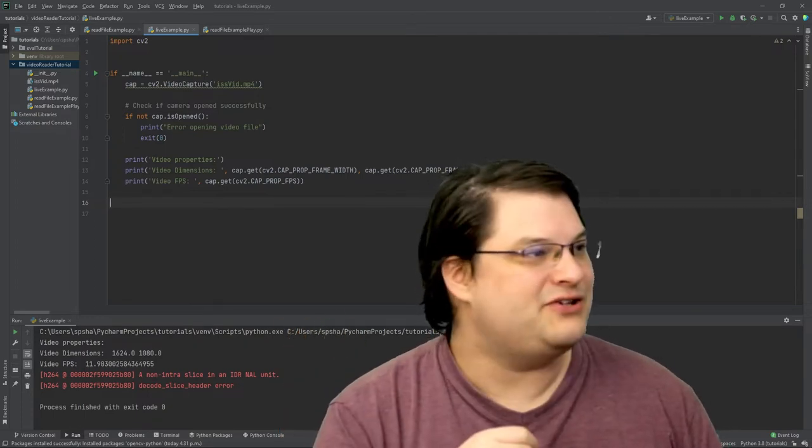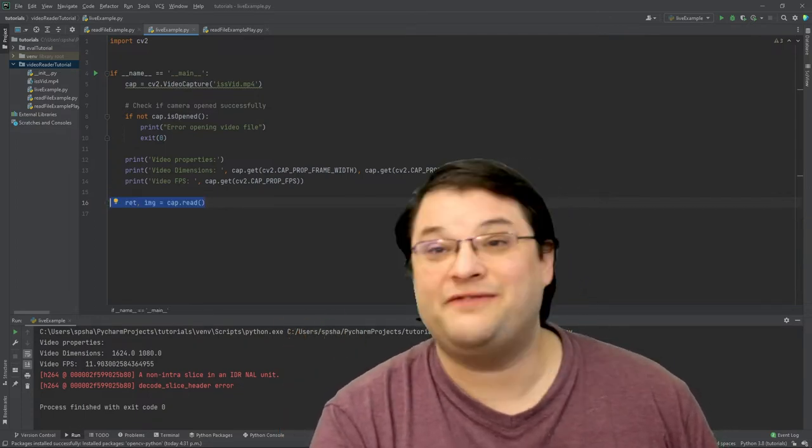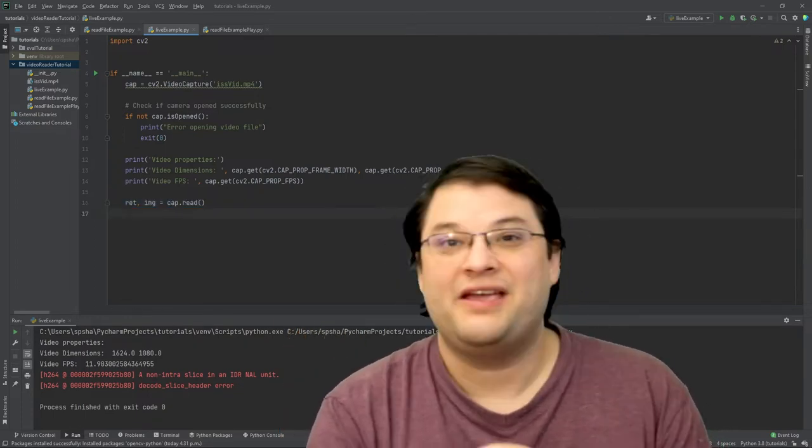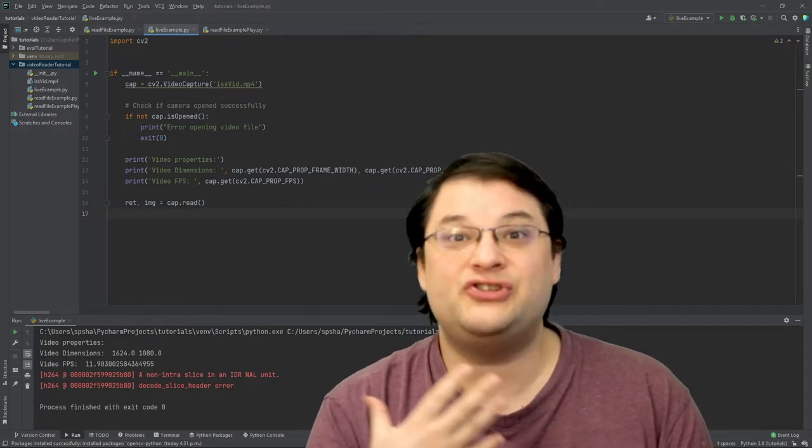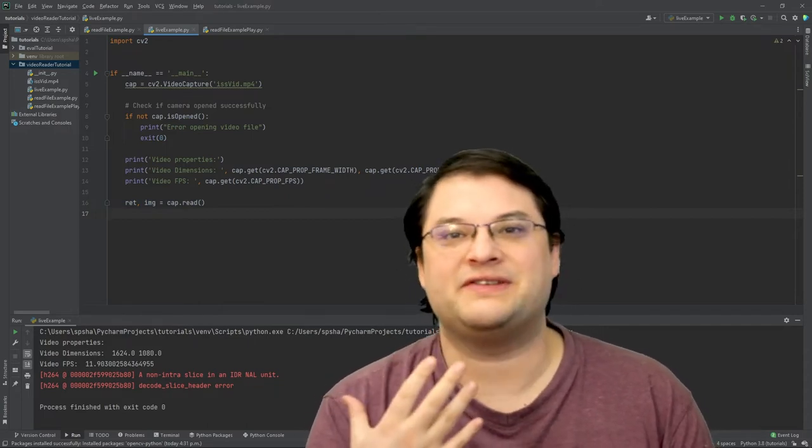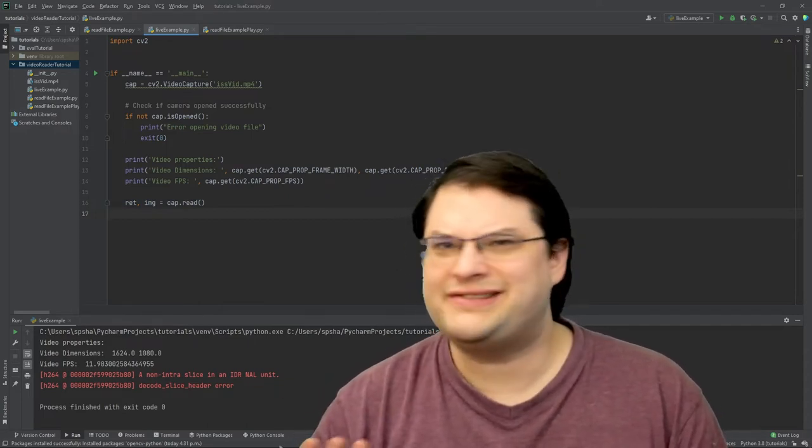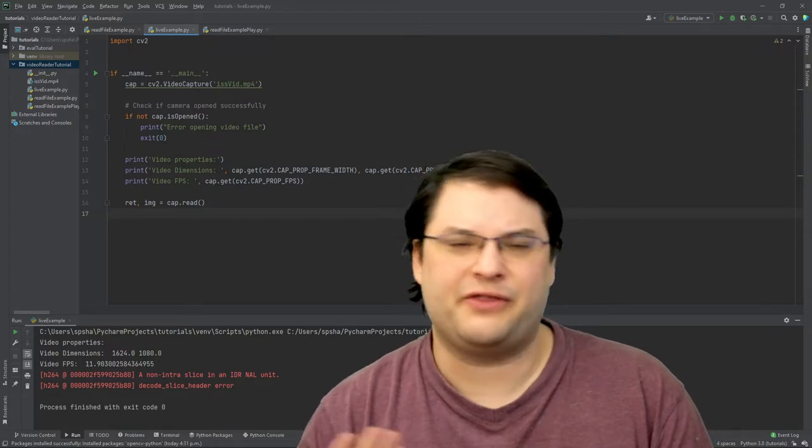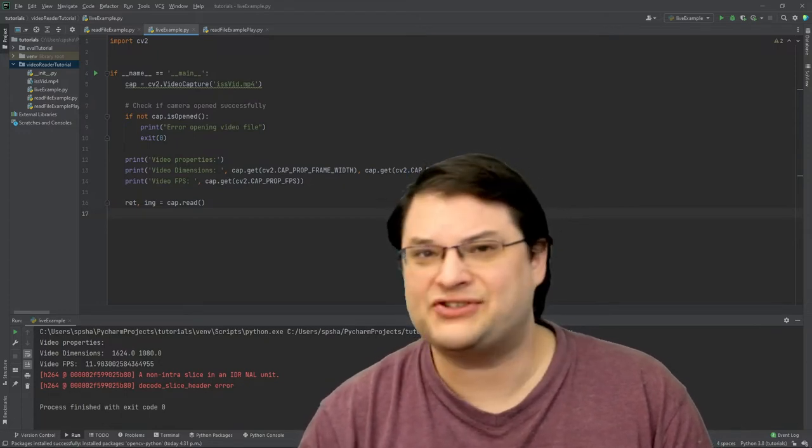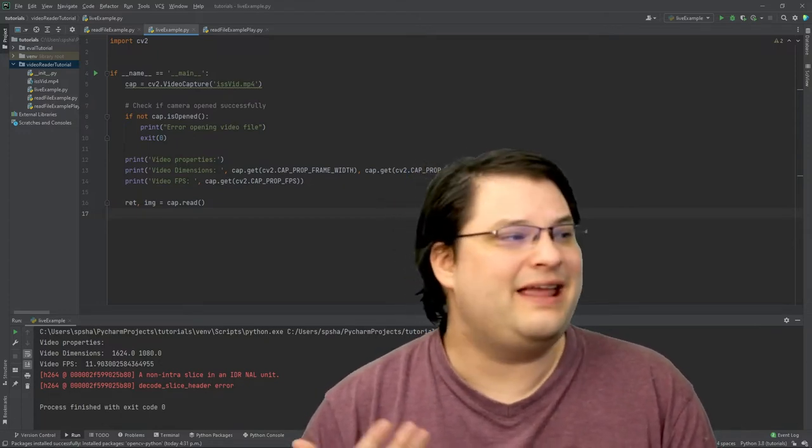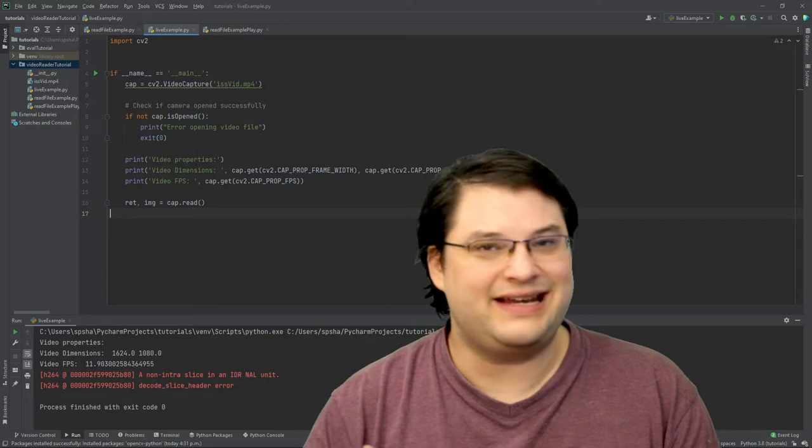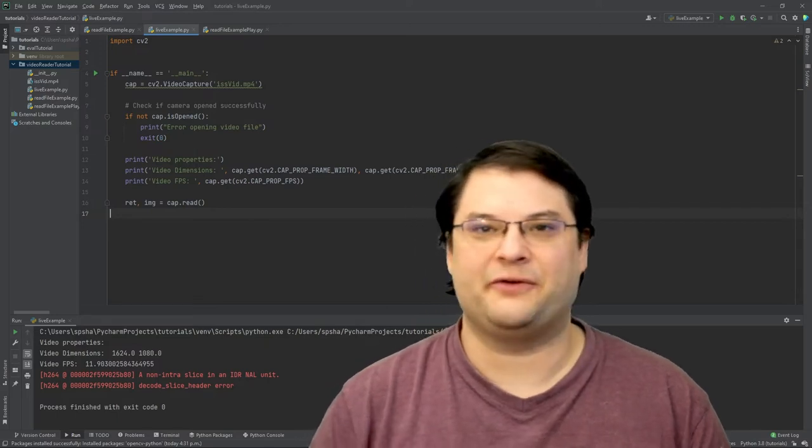So we can do that by reading each individual frame. You can see here that I'm actually returning two different variables here: a ret variable which is essentially a status variable to see whether we were able to actually grab the frame, and then an image which contains the actual data from that particular frame.